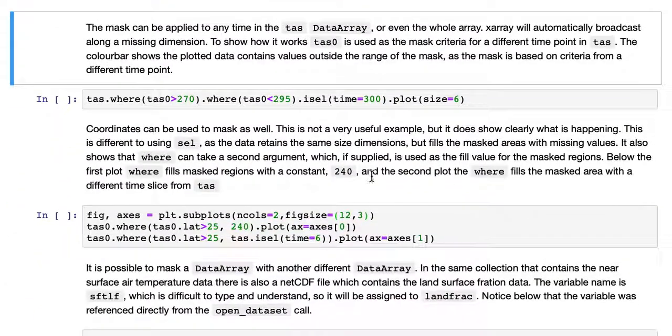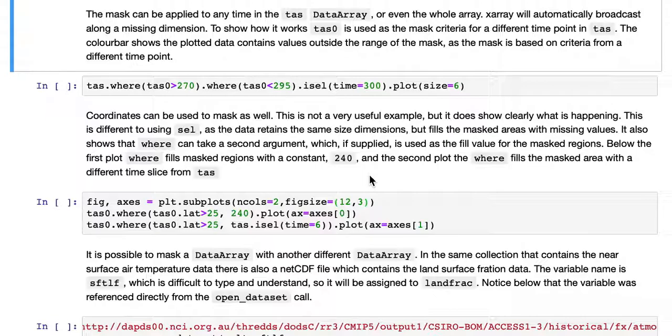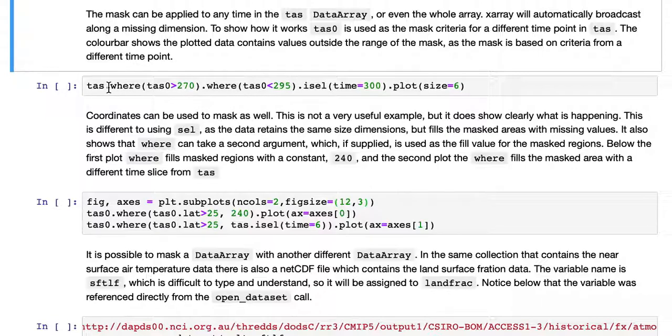The same masking operation can be applied to any time point in the TAS data array or even the whole array itself. XArray will automatically broadcast along a missing dimension. So to show how it works, TAS0 is used here in the mask.